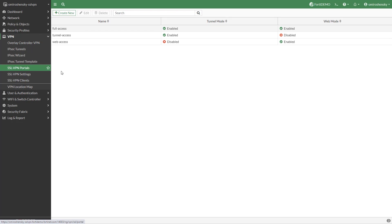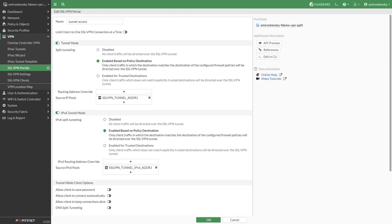For more details on each of these options please refer to SSL VPN video on our video site. We will choose the tunnel access. By default split tunneling is enabled based on policy destination.